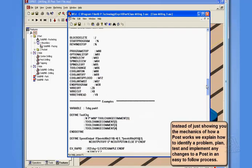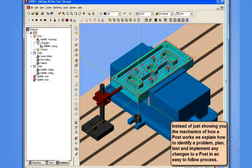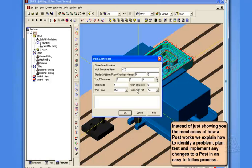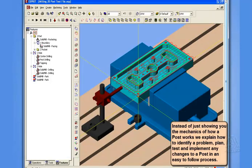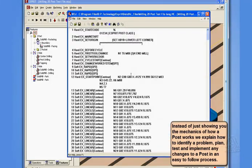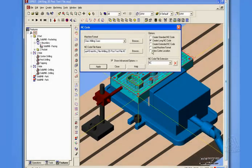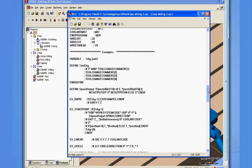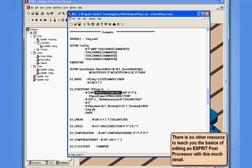Now, of course, in this example, what we're talking about is one of the problems we have with new users is that they will forget to plug in this value for the standard work coordinate number. They'll leave this value set to zero. Now, of course, if I plug that in at zero, let me close my post. Let's regenerate my code. Of course, we get nothing in our posted code. We don't get a G54. We get nothing. That's because the value for that field is zero, so there's nothing to put in.